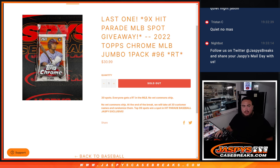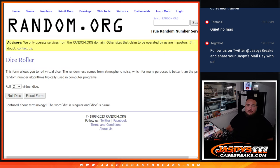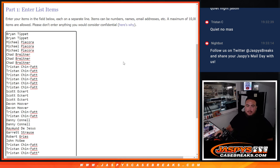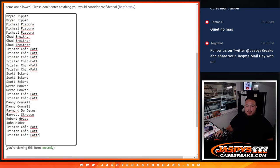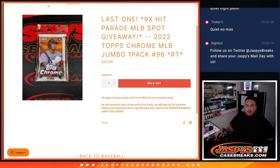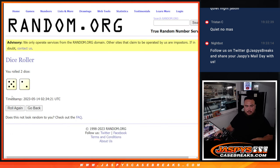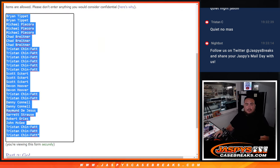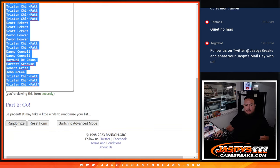So first we do the break, and then at the end we'll randomize the customer names that bought in, straight up, and then give away the last nine spots. So let's do the break first. Five into two, seven times.